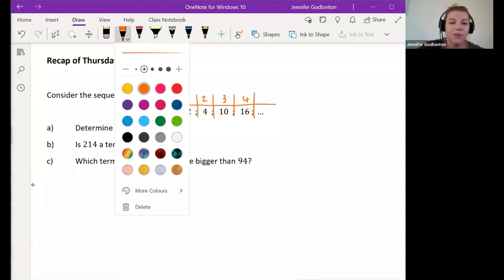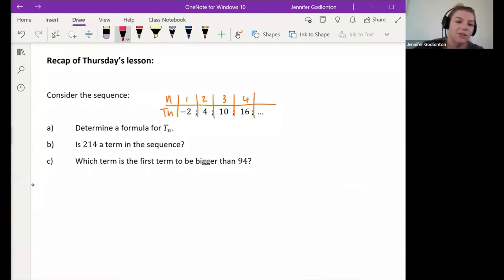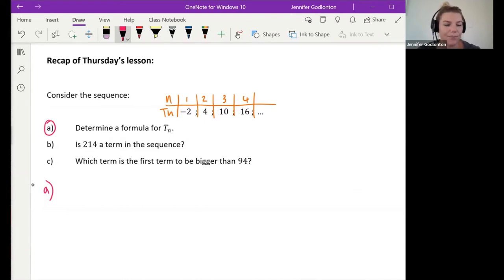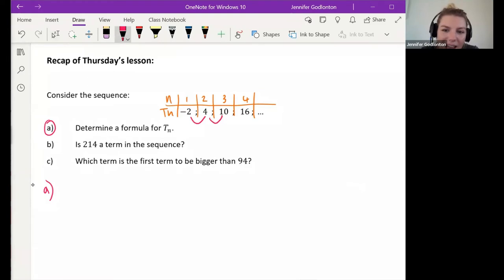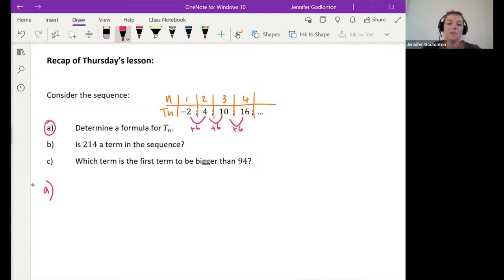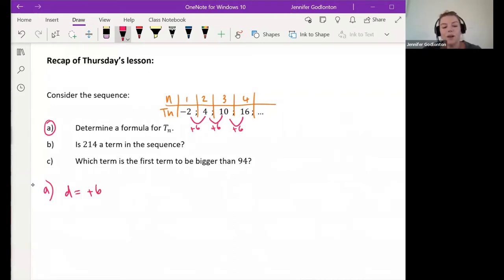Who can tell me what the first step is when we have a pattern and we're trying to find tn? Tiana: look for the constant difference. Good — we want to find the constant difference. In this question, what would our constant difference be? Six. Good. To go from each of those numbers we're getting plus six. So the first thing we did was find our difference, and we saw that our difference was plus six.